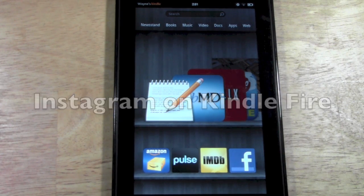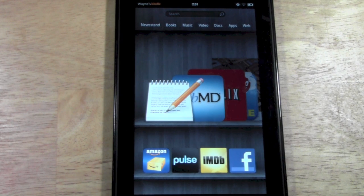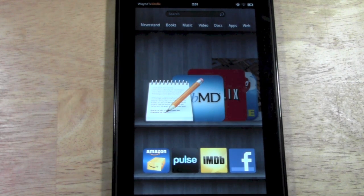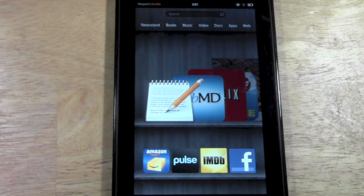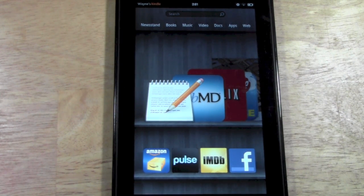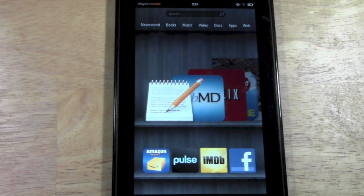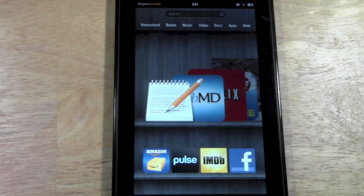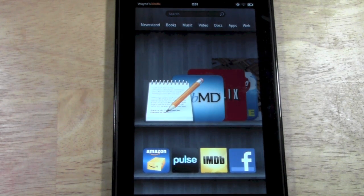Now let me kind of disclaim it before I get started. Instagram hasn't made a specific app for the Kindle Fire, so I'm going to show you the best free app that will allow you to access your Instagram, look at your pictures and your friends' pictures. You'll be able to write comments, like the pictures, and even share them from this cool app that's called Scope.